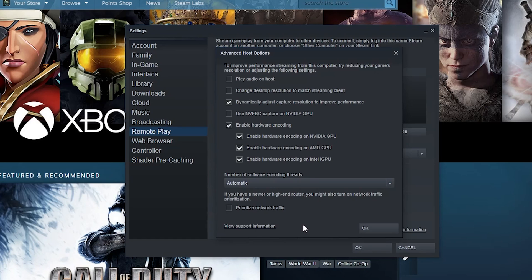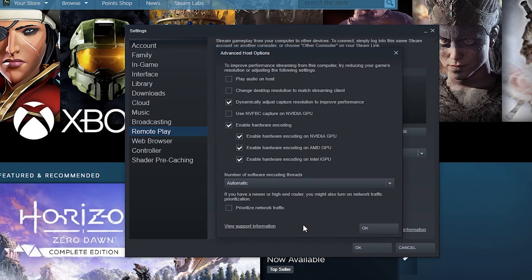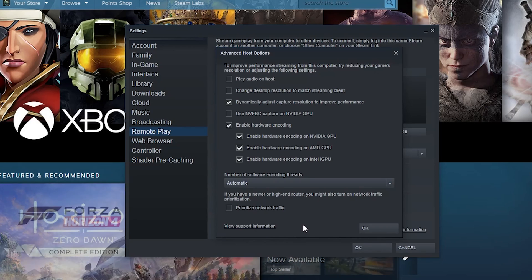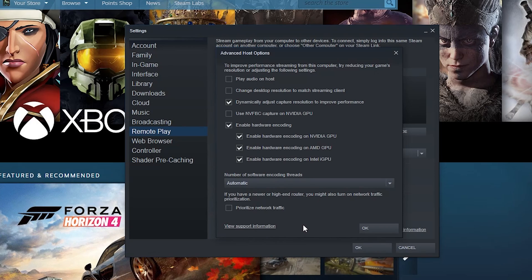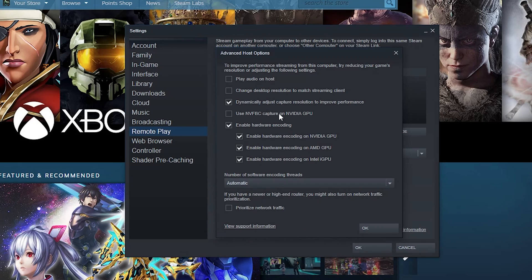You can play audio on the host, change desktop resolutions dynamically, adjust capture resolutions, enable a different type of capture which works specifically on NVIDIA GPUs that uses the NVENC protocol. That's what this uses.